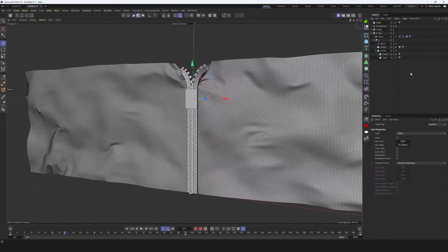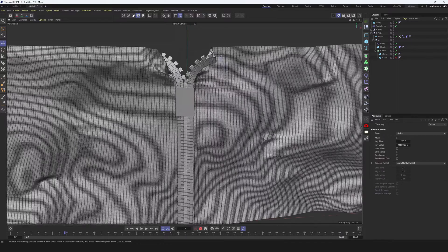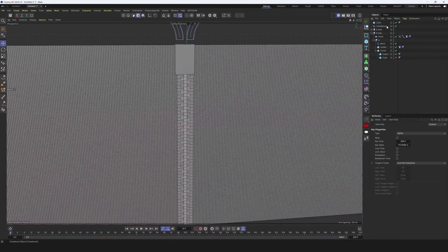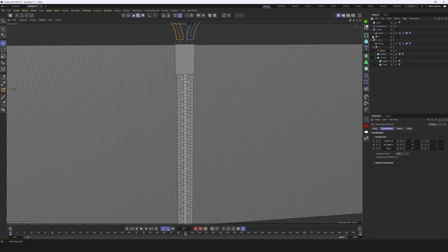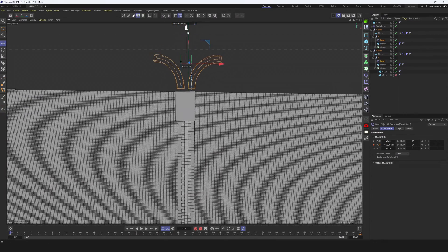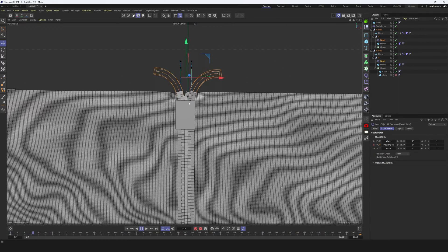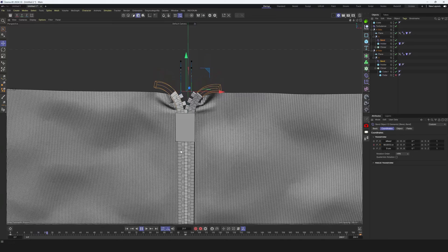Yeah, pretty nice result. Everything looks super cool. One thing maybe I will place these two bend deformers a little bit lower at the first frame and update keyframes. Now everything should look more smooth.